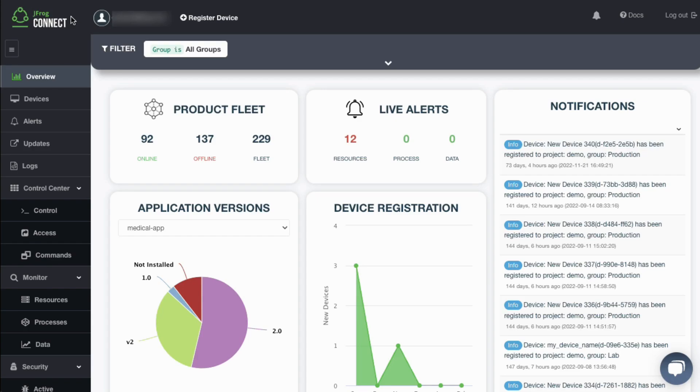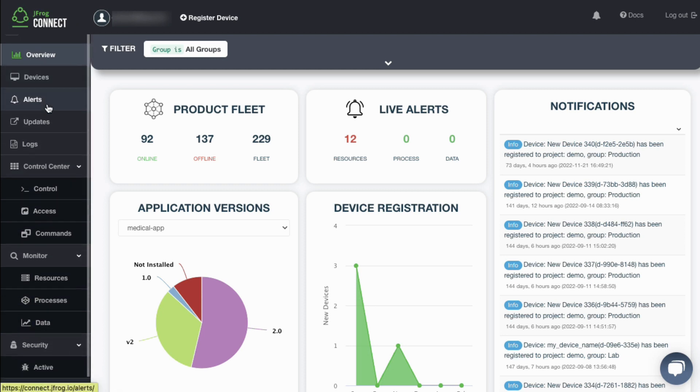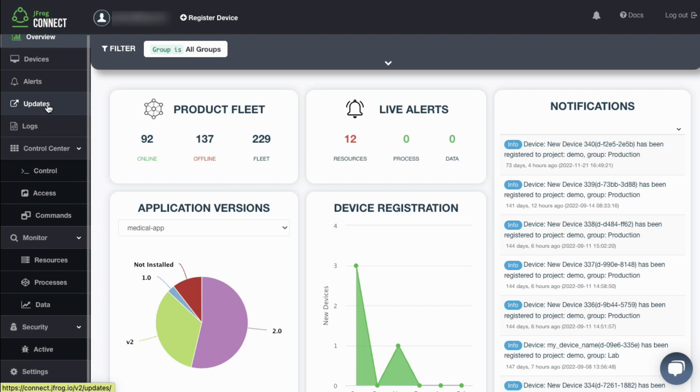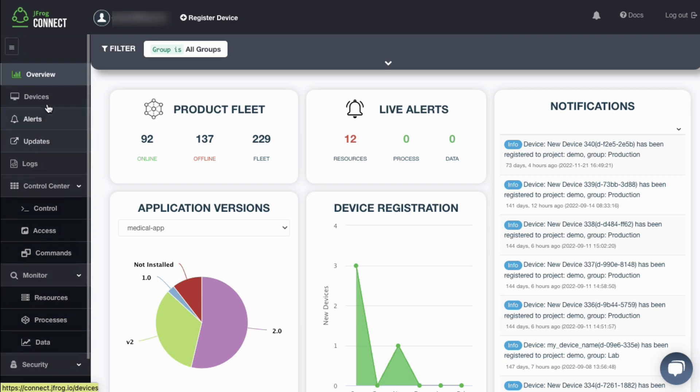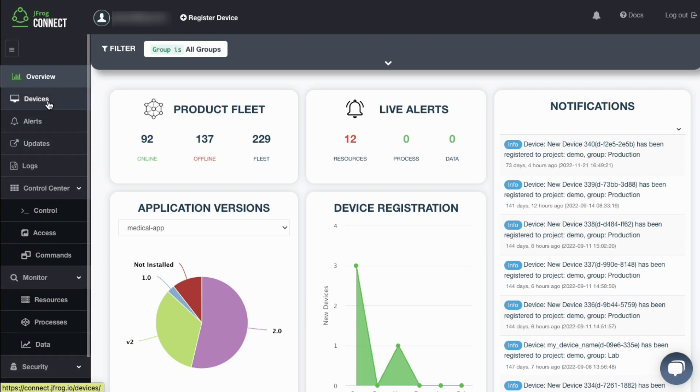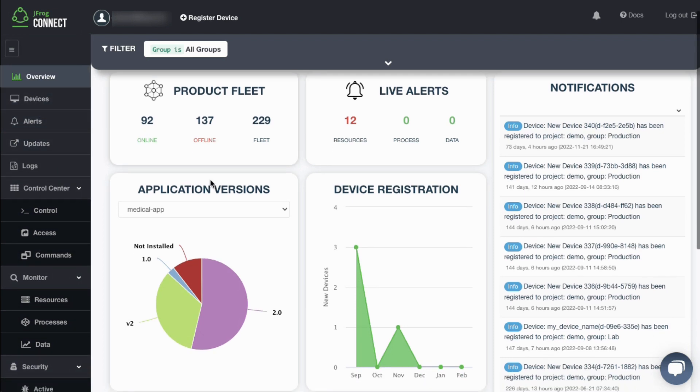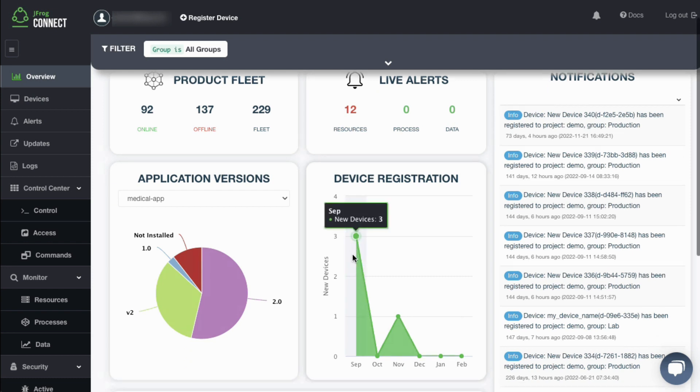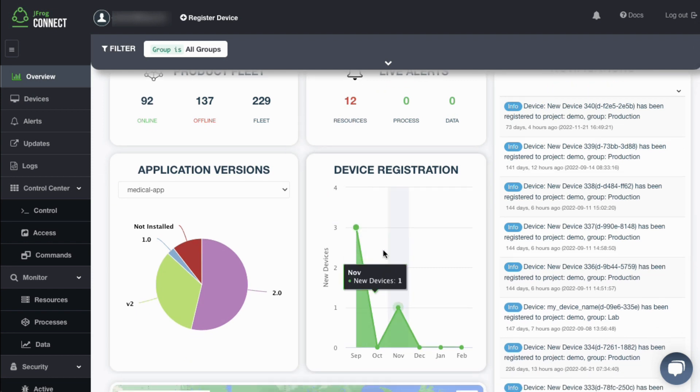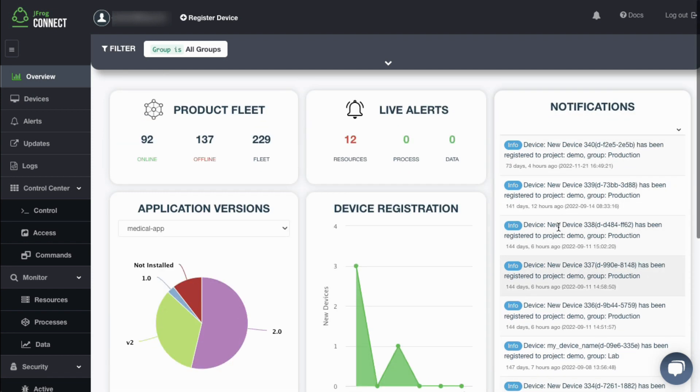The Connect dashboard offers a number of functional tab views which you can see on the left. The Overview tab provides a summary of all the fleet devices and states, such as how many devices are online, offline, the latest notifications, alerts, and their location.